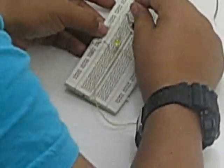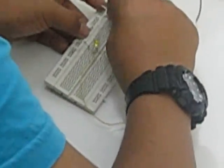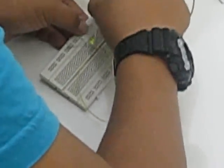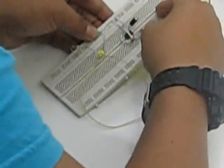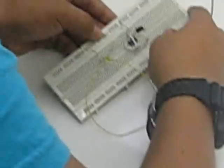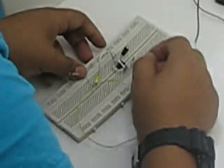Now we connect pin 1 to ground and pin 8 to plus.